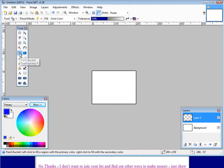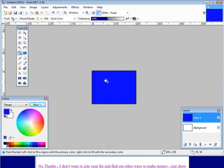So now we get our paint bucket, click on that, put it inside your image and click your mouse button on the left and now you have a background image.